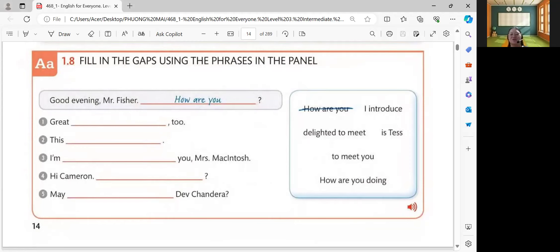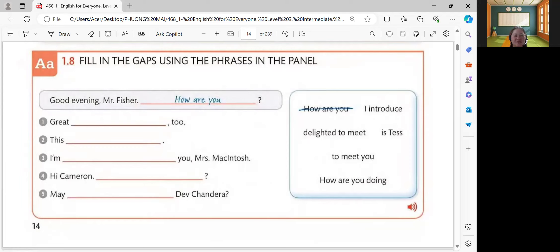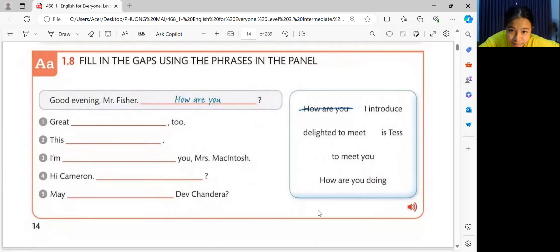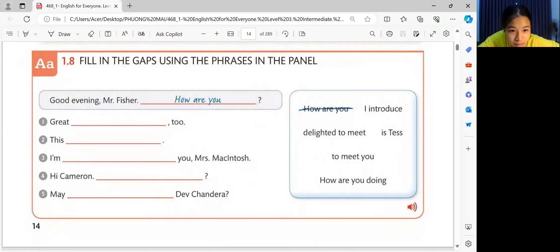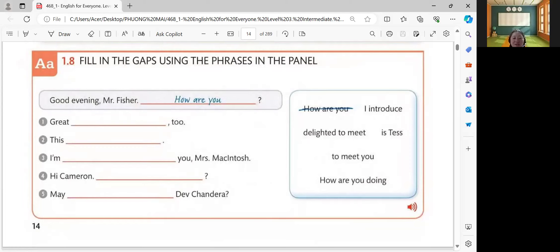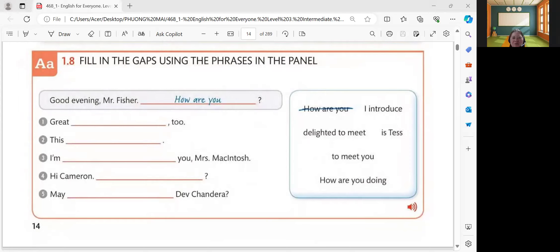How about number three? What is your answer? I'm delighted to meet you, Mrs. McIntosh. Let's check your answer. I'm delighted to meet you, Mrs. McIntosh. Very good. How about number four? Hi, Cameron. How are you doing? Let's check your answer. Hi, Cameron. How are you doing? Very good, your answer is correct. How about number five?